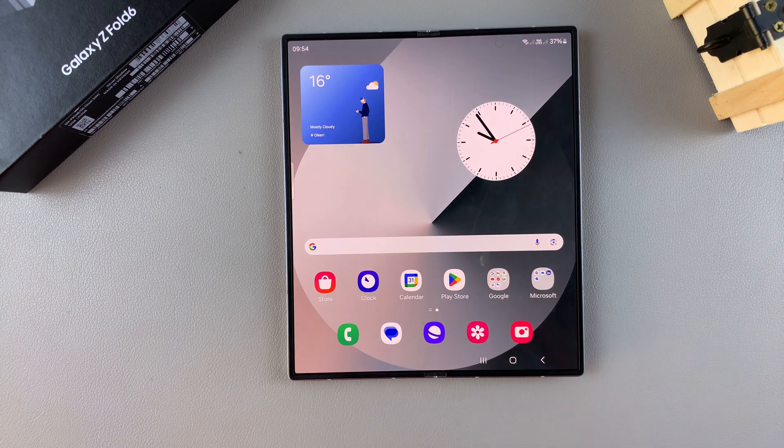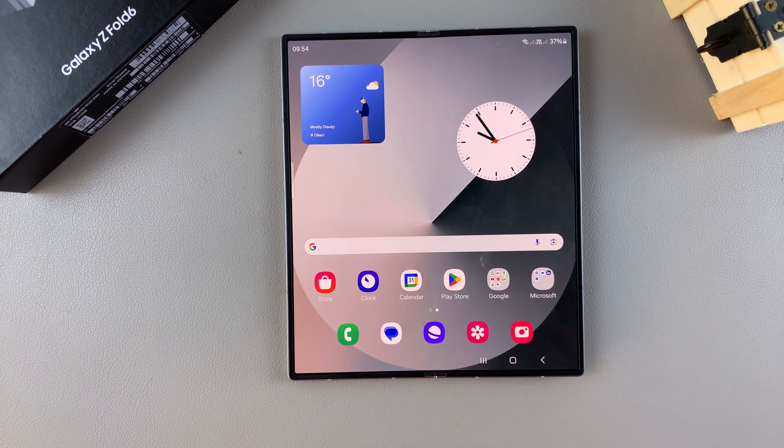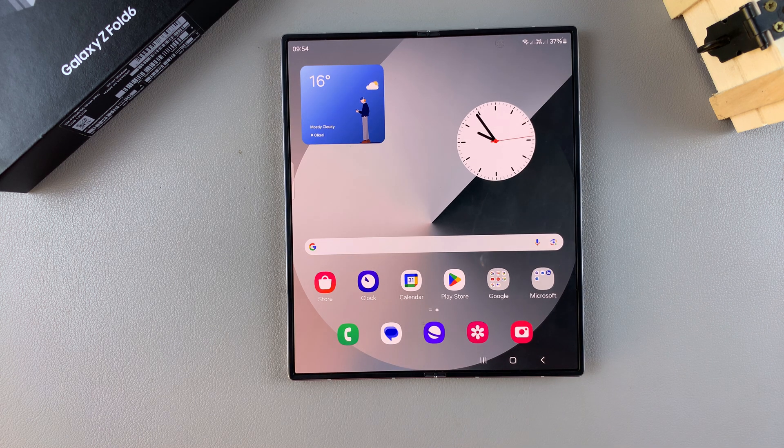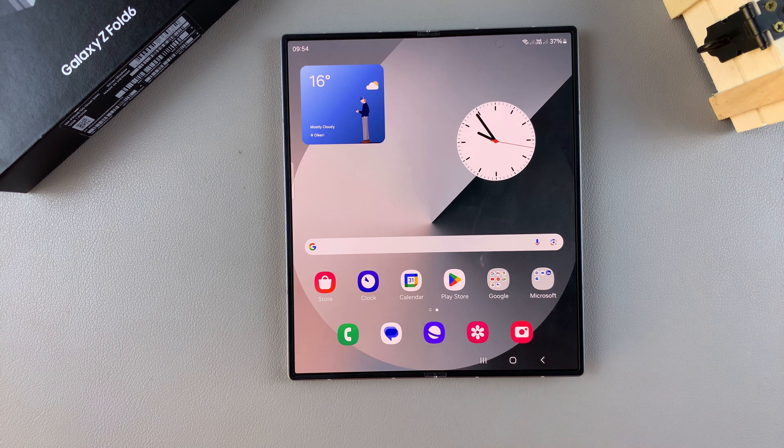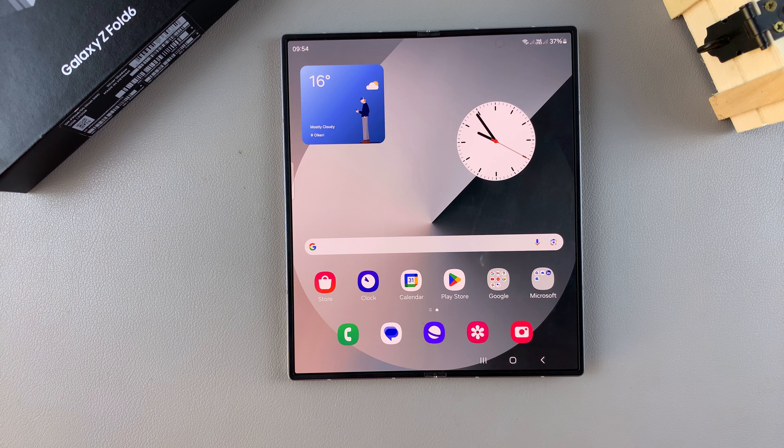Welcome back and in today's video I'll be guiding you through the process on how you can install Microsoft Edge on the Samsung Galaxy Z Fold 6.